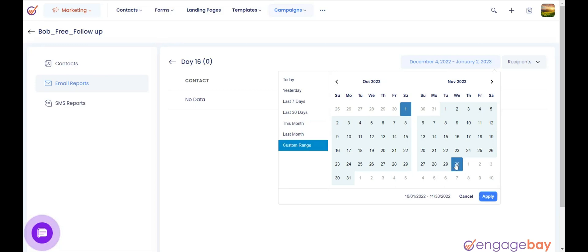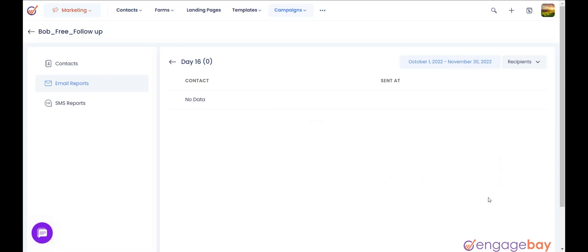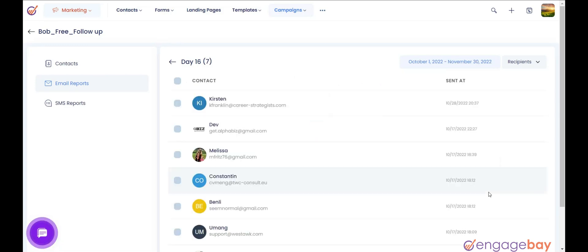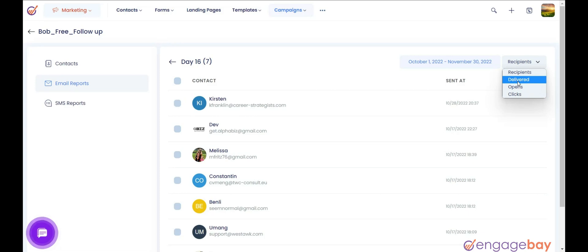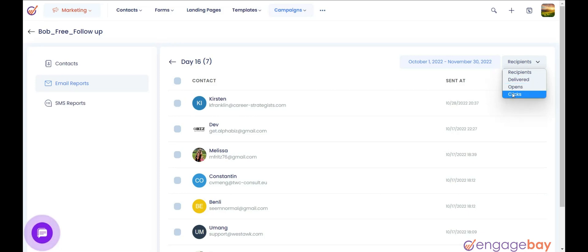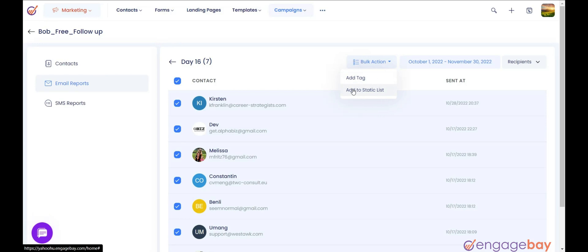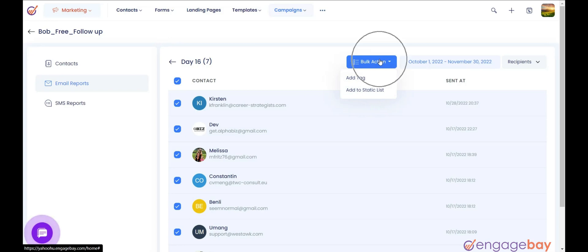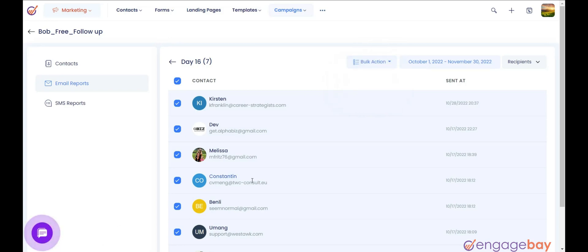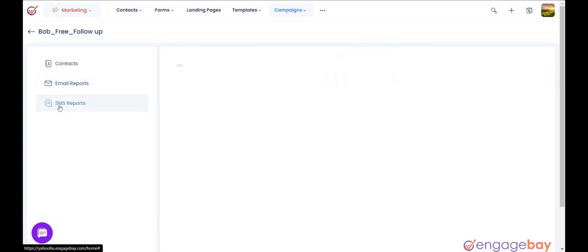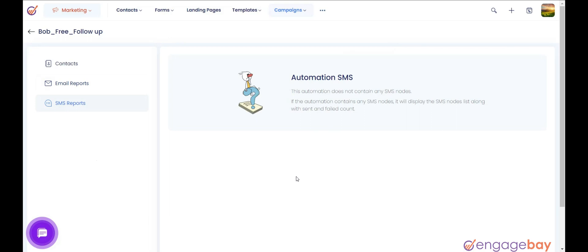You will also find a drop-down on the right side with the options like Recipients, Delivered, Opens, Clicks. Select the option and it will show the data accordingly. You will also find an option to select the contacts and add them a tag or add them to a static list from the bulk action. 3. SMS Reports. It will show the SMS reports if you are sending SMS through automation.